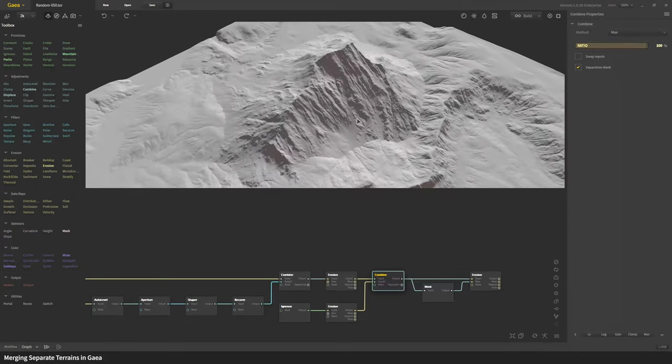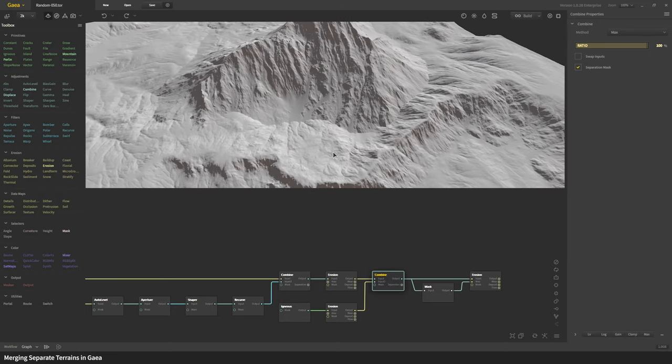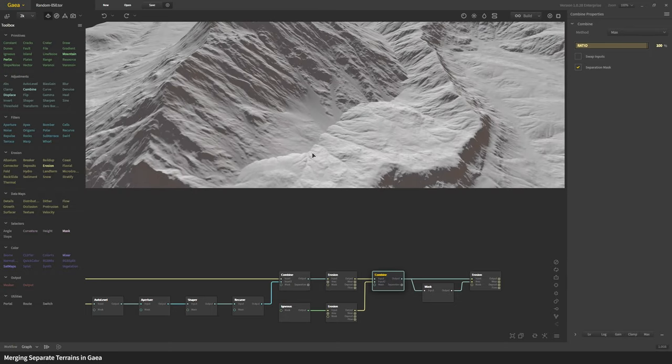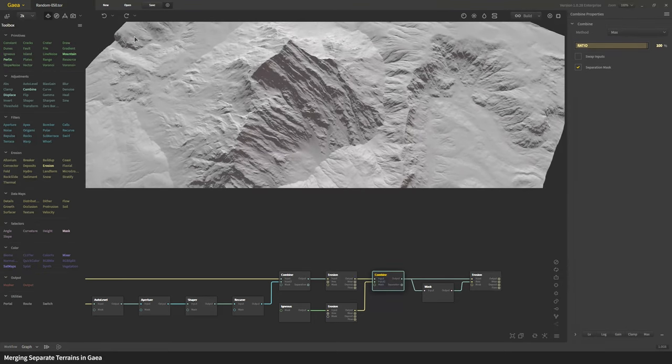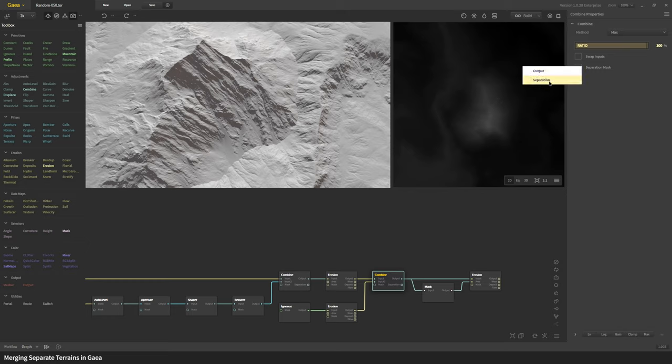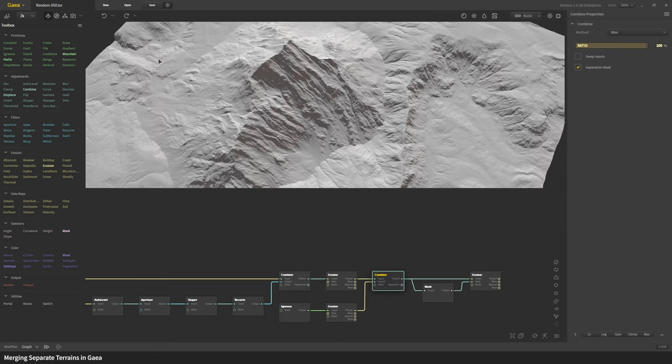Here you can see where that's happening. This is the seam for the terrain. If you turn on the separation mask in the combine node you can see that's where the two different terrains are merging.